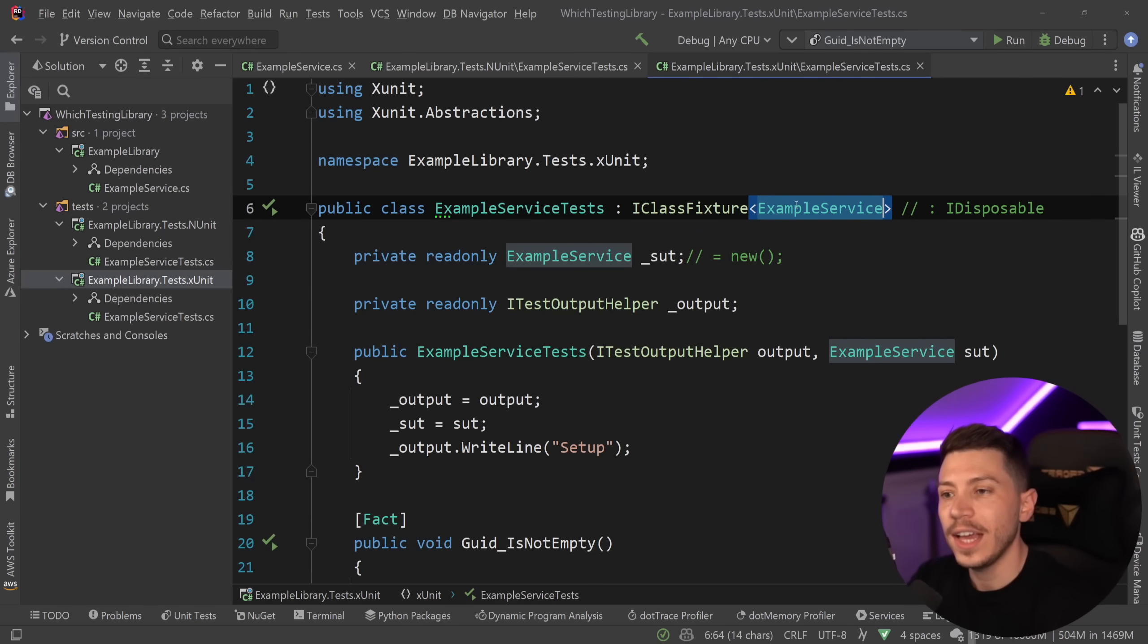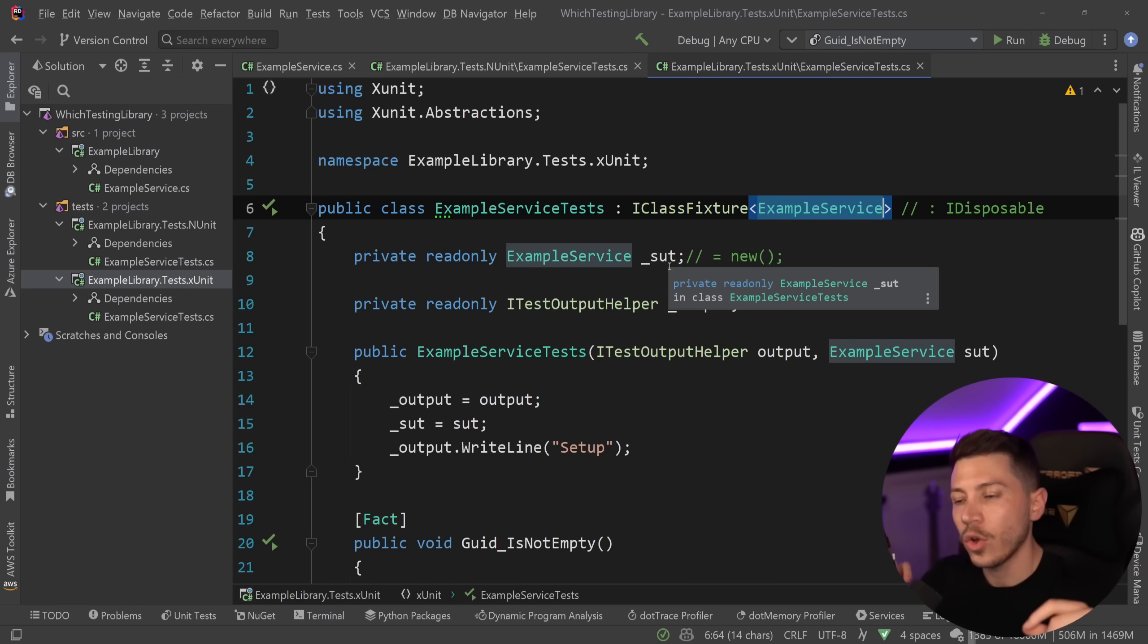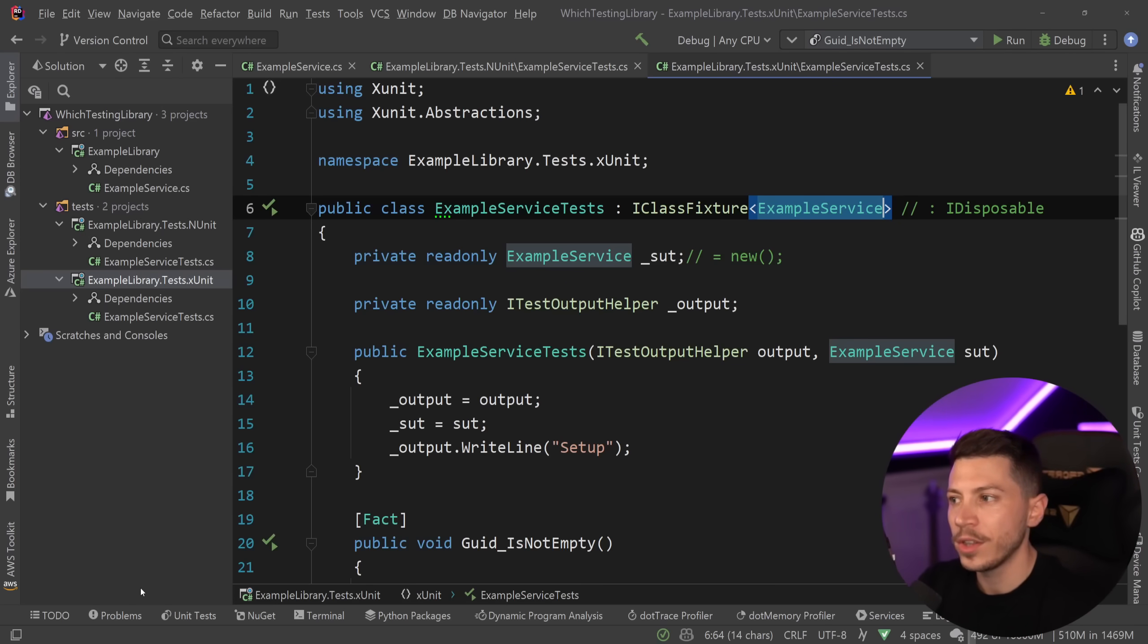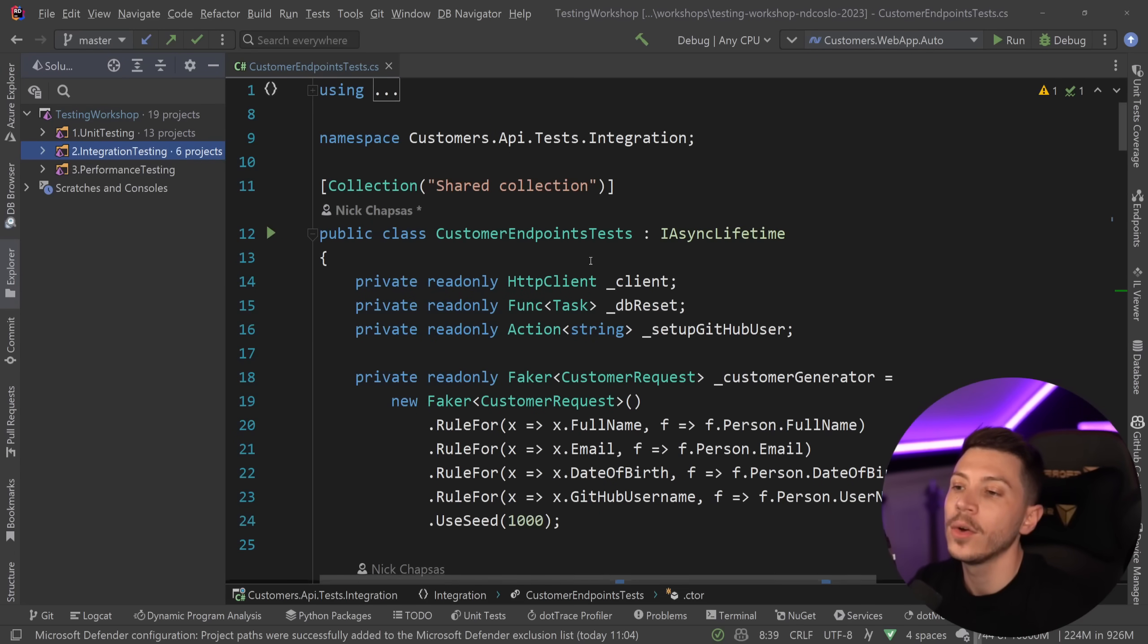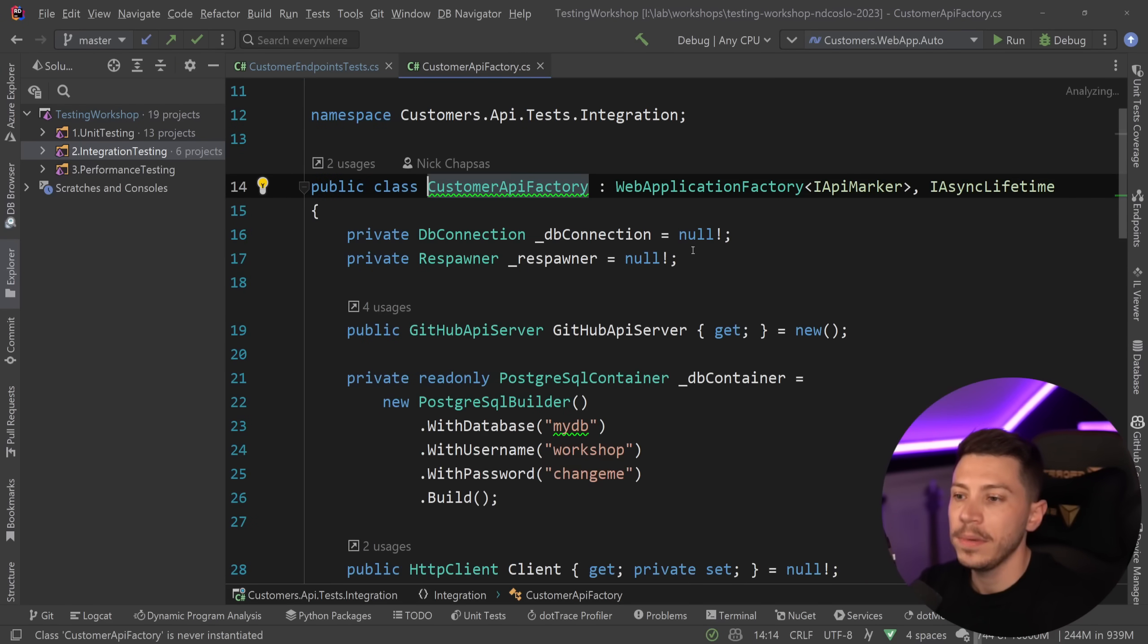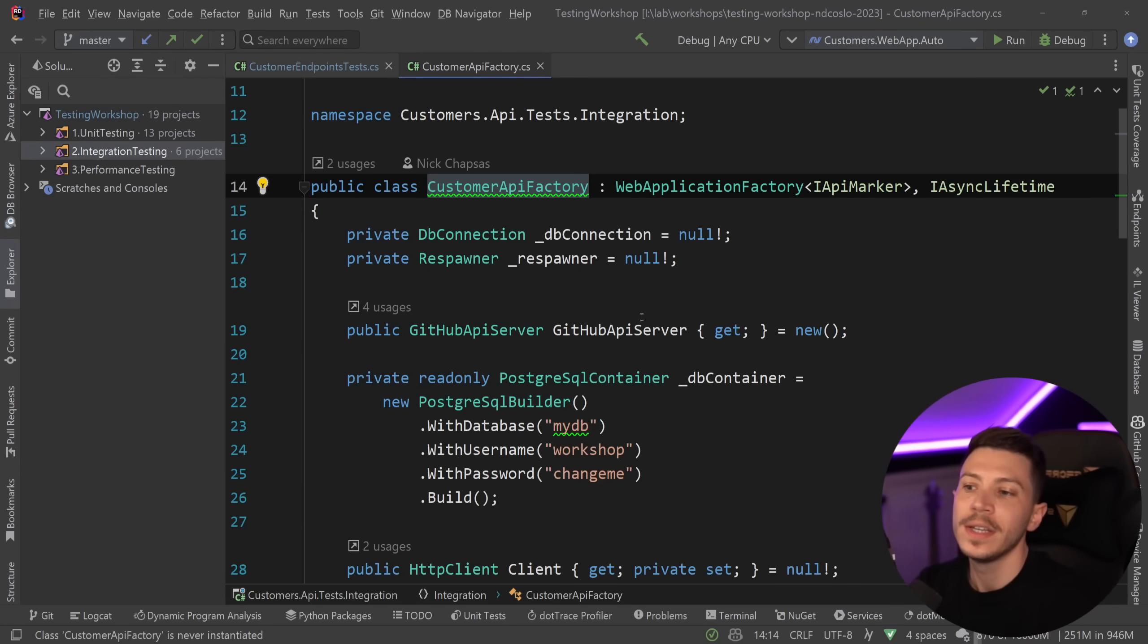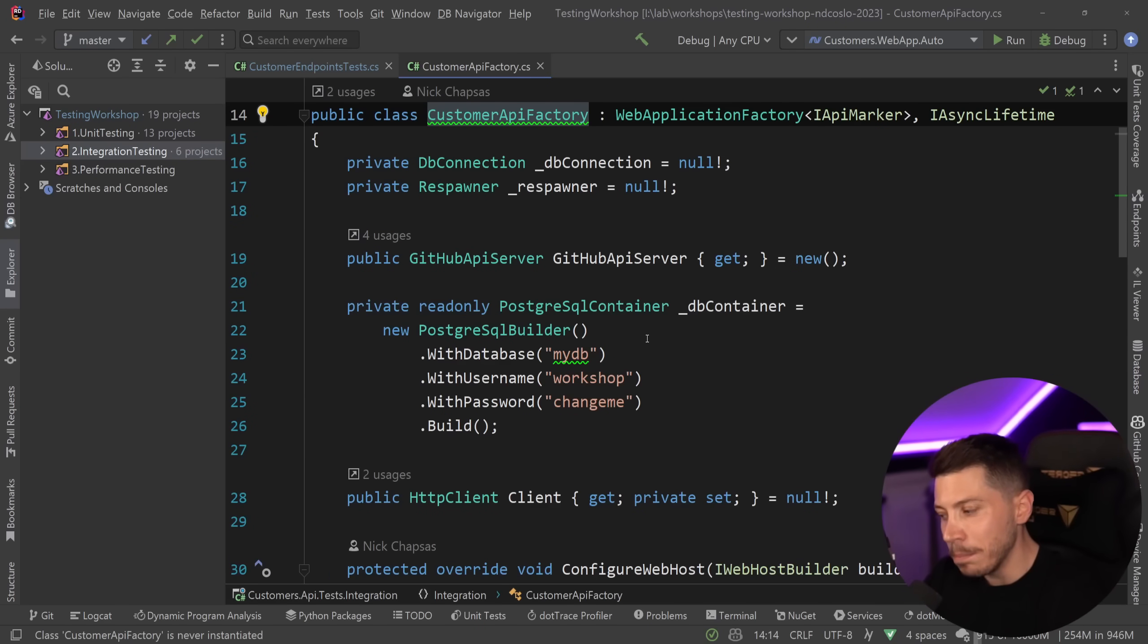Now, you don't have to use the SUT as the state here. You can actually create an umbrella test context object and have the SUT in there and a bunch of other stuff you want to maintain. But it's actually way more common in integration testing where the setup is more complicated. For example, in my testing workshop that I run in many conferences, link in the description below, you're going to see that we are creating a customer API factory and we maintain a lot of state for database connections, GitHub API servers, containers, and so on. And that is transferred from test to test, even between multiple test classes.